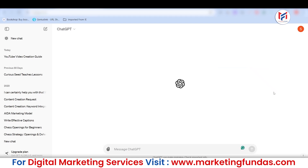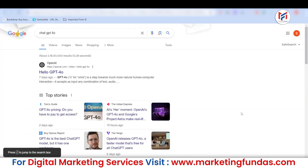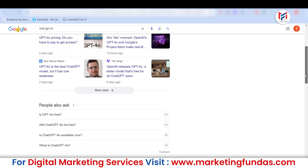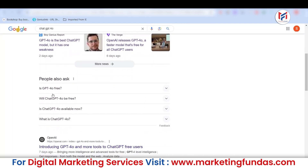The brand new ChatGPT-4o has already launched, and in this video I'm going to tell you how you can use ChatGPT-4o and whether it is free or not. As you can see, people are asking on Google: is ChatGPT-4o free? Will ChatGPT-4o be free? Is ChatGPT-4o available now? Tons of questions are rising like this, and in this video I'm going to answer all those questions.